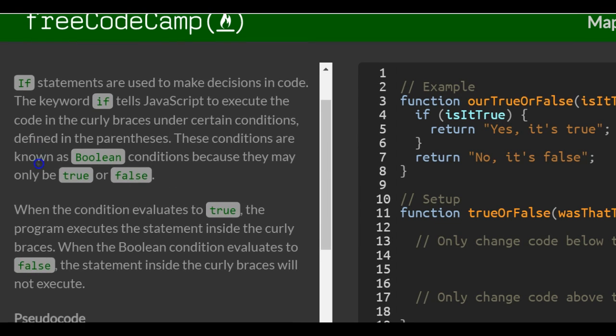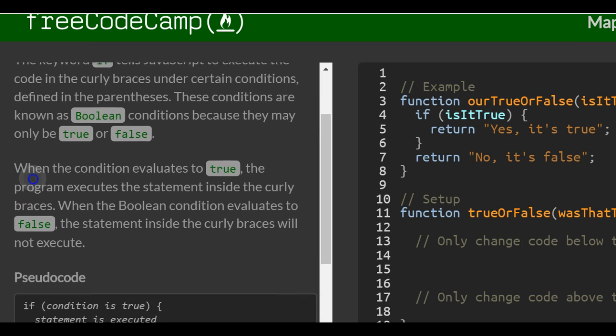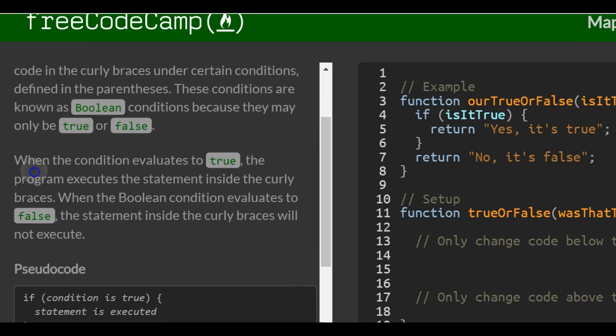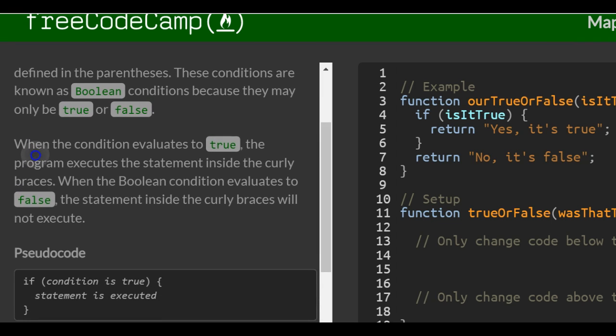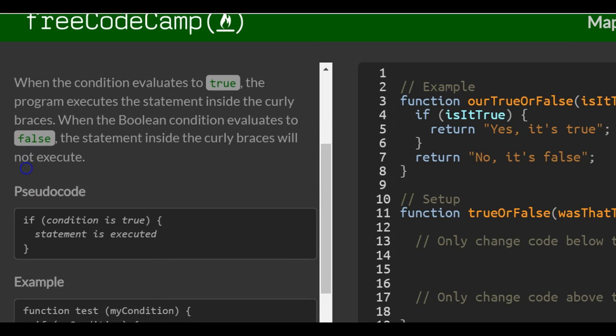If statements are used to make decisions in code. The keyword 'if' tells JavaScript to execute the code in the curly braces under certain conditions defined in the parentheses. These conditions are known as boolean conditions because they may only be true or false. When the condition evaluates to true, the program executes the statement inside the curly braces. When it evaluates to false, the statement will not execute.